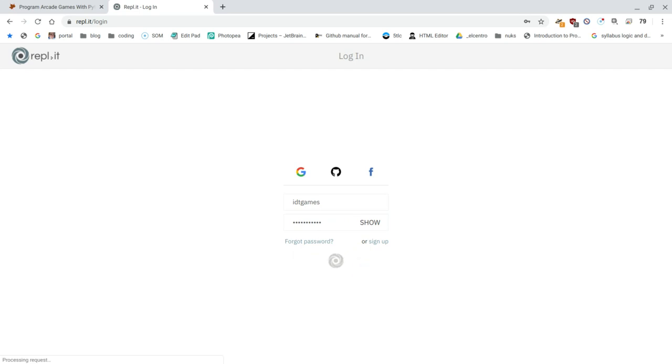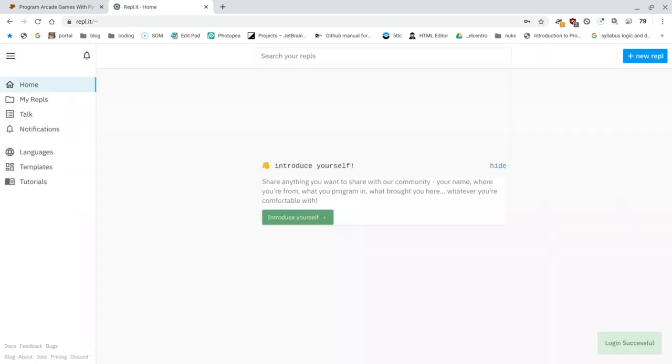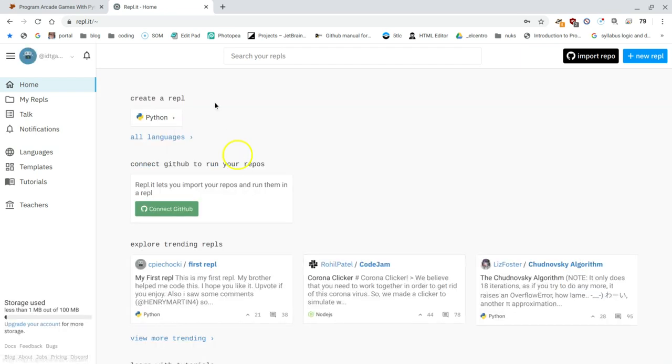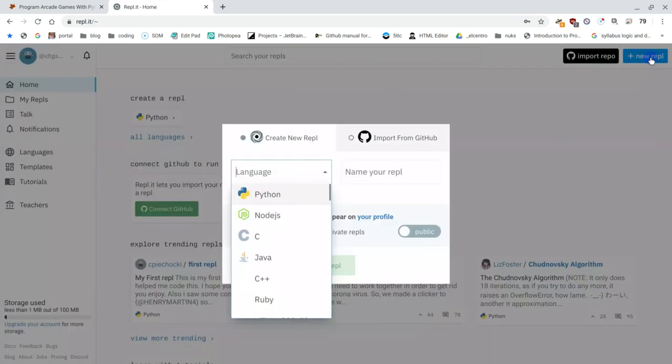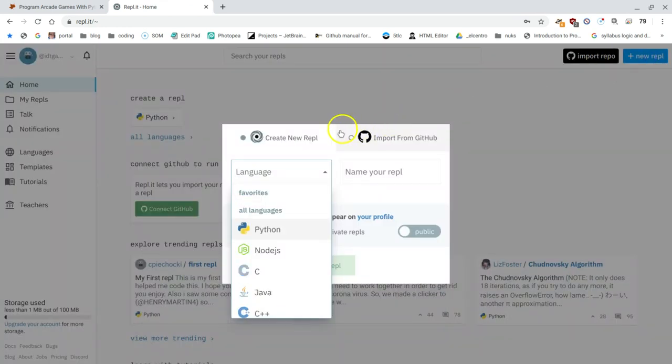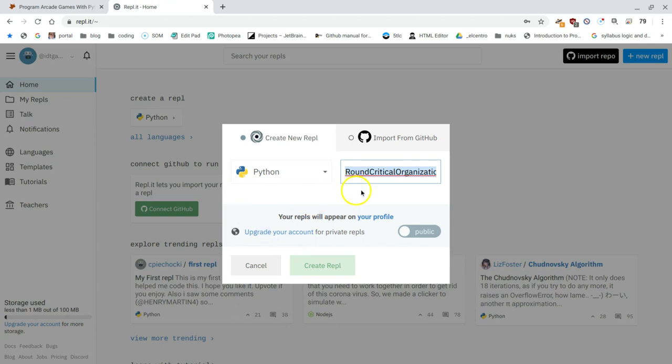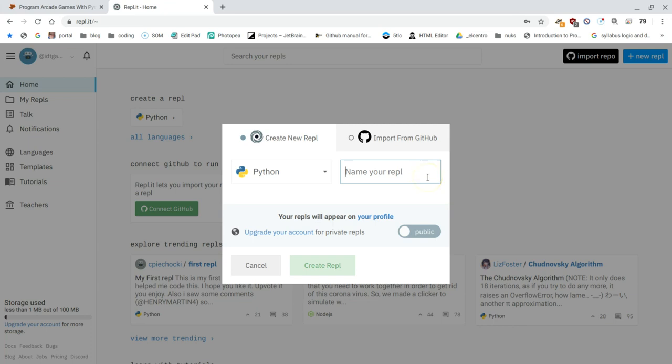Once I'm logged in, I'm going to create a new REPL. It's the button, the blue button up here in the top right. Click on that. And it's going to ask me what language and we're exclusively using Python in this class. It might tell me a lot of stuff over here. I'm going to press the backspace to delete it. Because as an example, I'm just going to tell you something that happens in chapter four. I'm going to start out by typing chapter 04. Very important, no spaces.